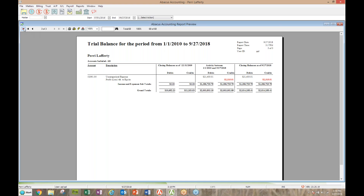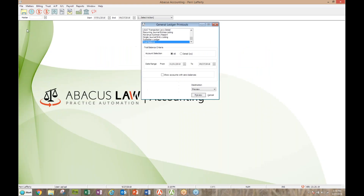One last thing I'd like to show you is putting all those reports together. I see somebody has their hand raised — that's nice, but if you have a question, we really do need to go through the question section, that little box on the GoToWebinar panel where you can type in your question.